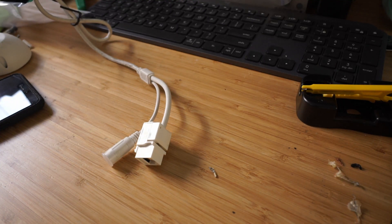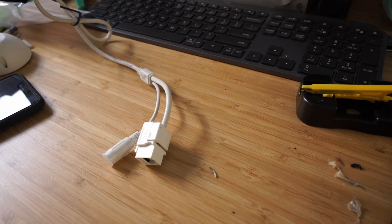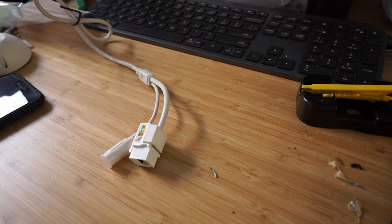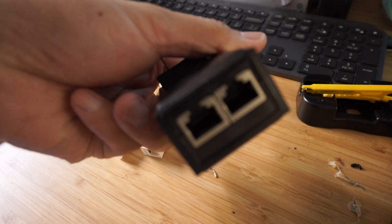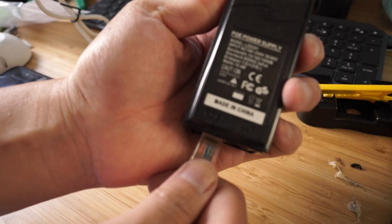Once everything is wired up correctly, reassemble your camera and test to see if everything is working. Plug the camera into the PoE adapter and a cable from the PoE adapter to your PC or router.